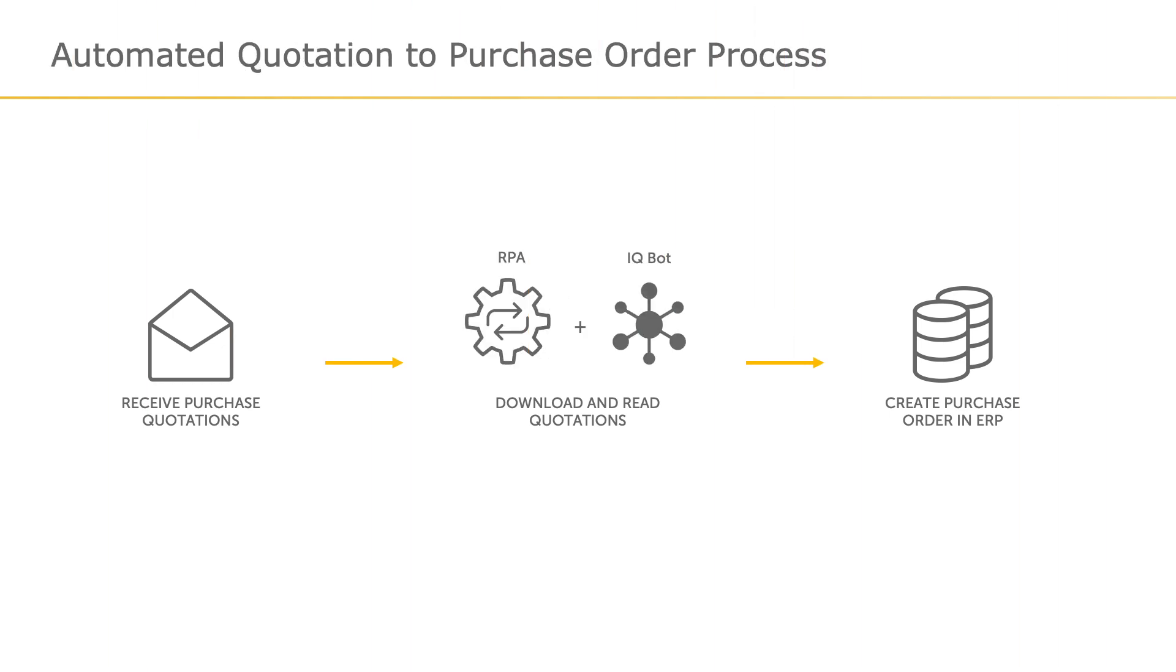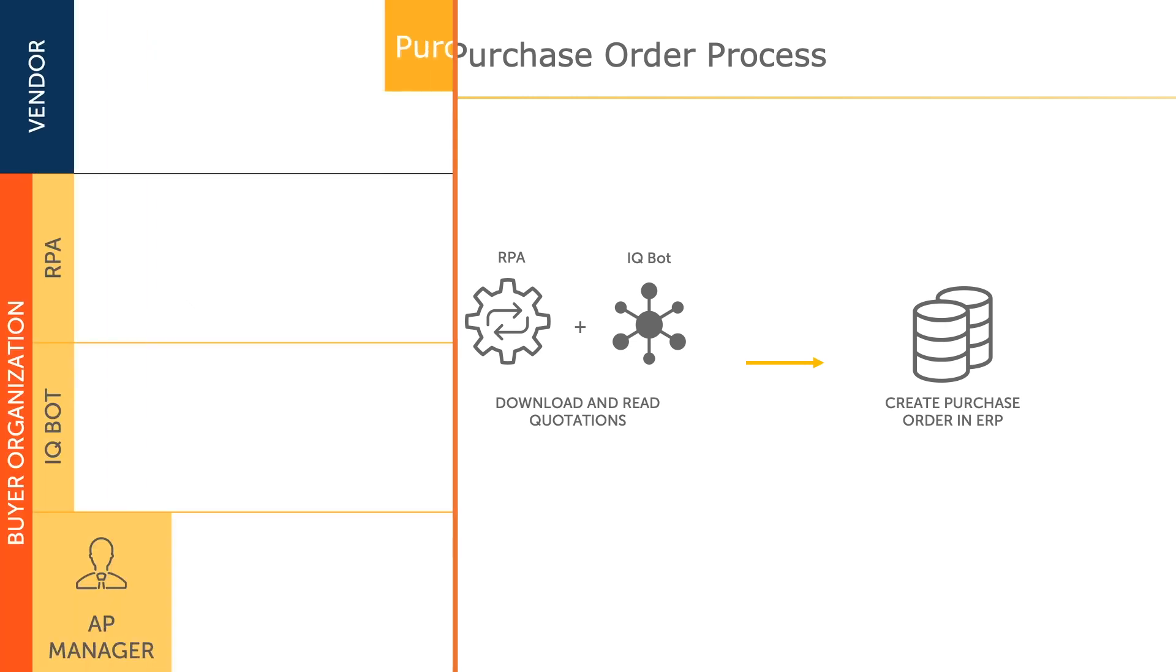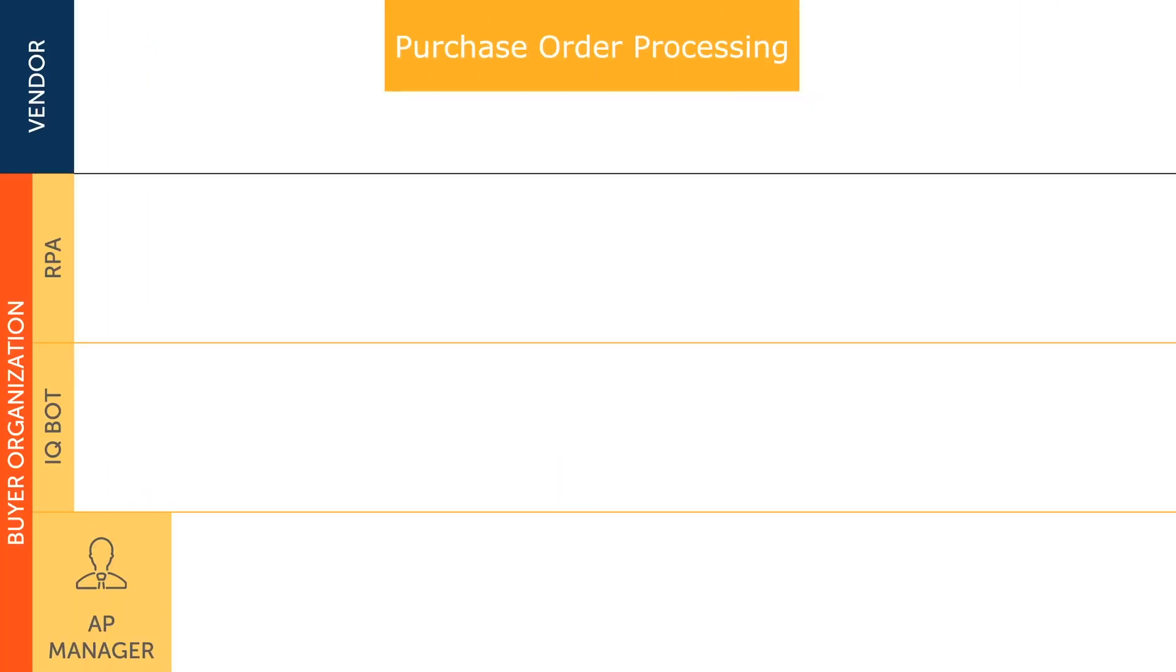This video demonstrates how Automation Anywhere automates this process with ease using IQBot Intelligent Document Processing in conjunction with RPA. Let's take a closer look at how this is done.